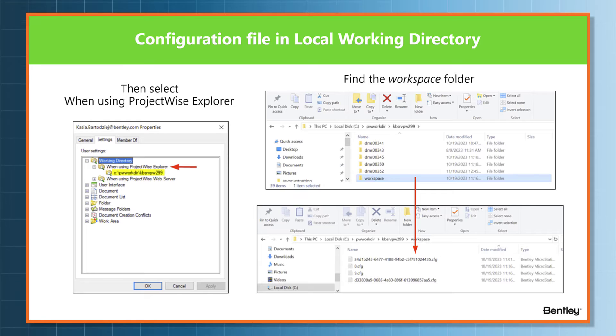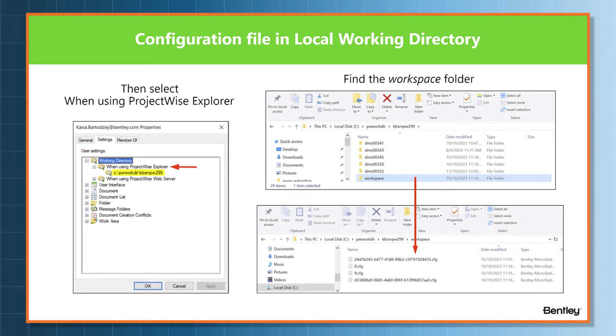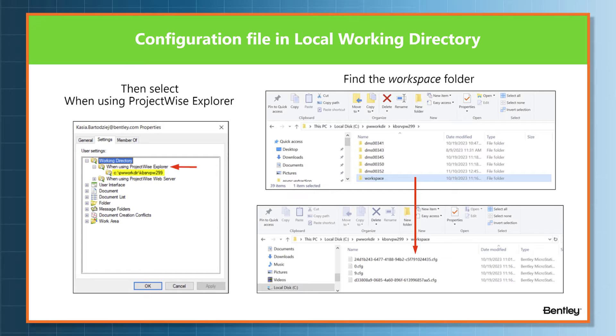When using ProjectWise Explorer, there is your working directory right below the red arrow on the left. Next, you would want to navigate to your working directory into a folder called workspace in the upper right hand corner.